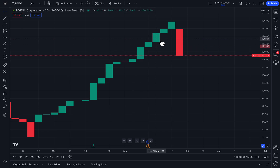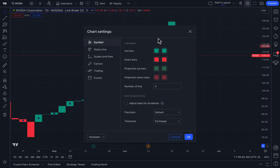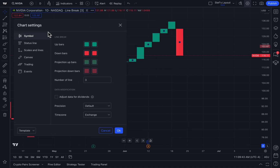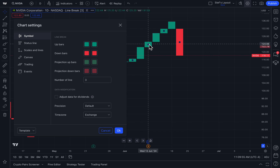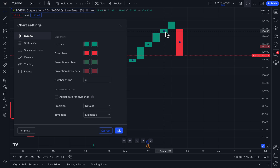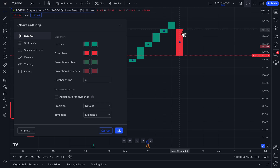Now, what are those highs based off of? Well, if you double-click on the line break chart type, you are going to get this chart settings menu where you can make tons of customizations. First of all, you'll notice that the up bars are colored in green — that means there was a higher high, so you're getting green bar after green bar. The down bars are red, meaning there was a lower low that broke through the previous lows.